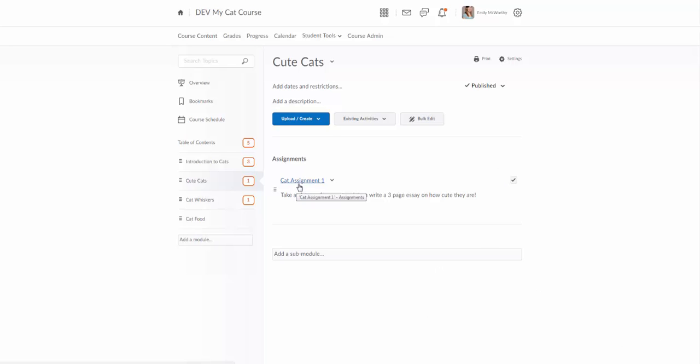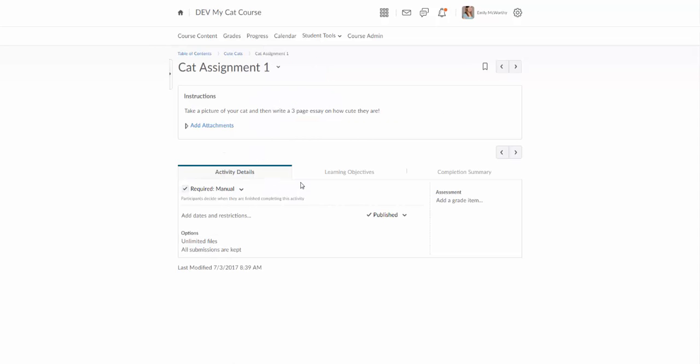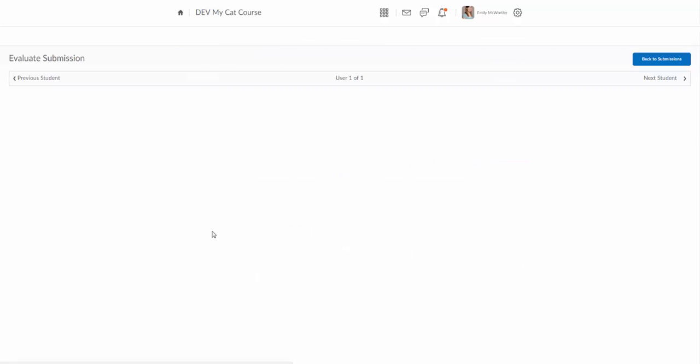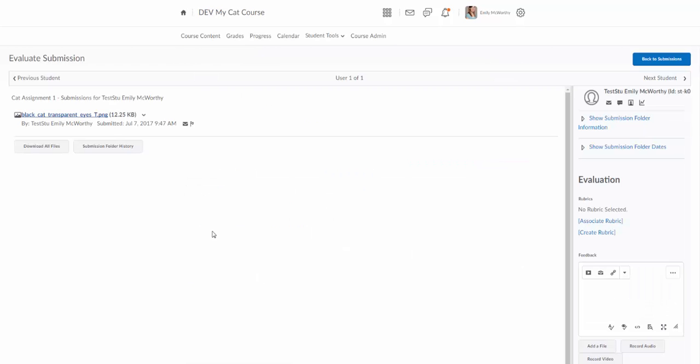Coming here I can actually click on the assignment. Down here under my activity deals, remember this is where we customize the assignment. There's another tab over here for completion summary. Over here I can see what students have submitted and a grade assigned if I have a grade assigned. I'm going to come here and actually click on test student Emily McWorthy, and this is going to come up with the grading interface here.